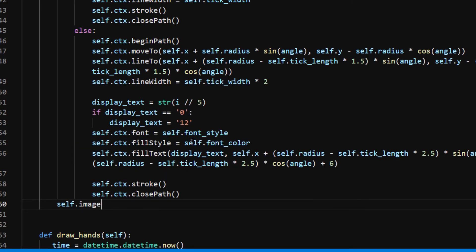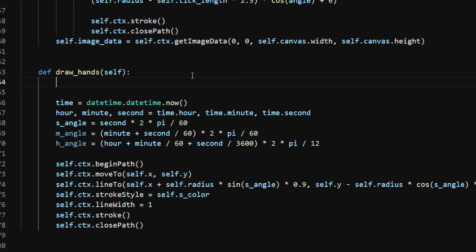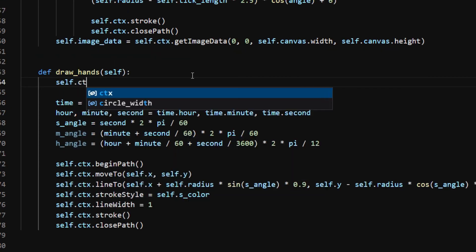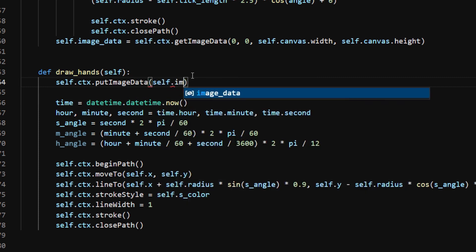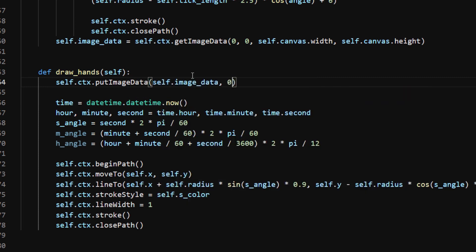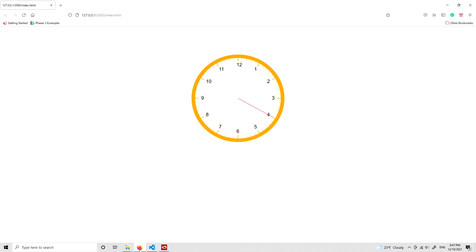And use self.ctx.putImageData at the beginning of the draw_hands method. This way, each time the draw_hands method is called, it starts with a blank clock face.